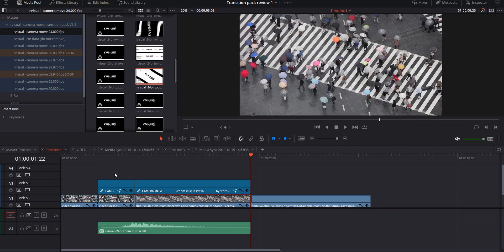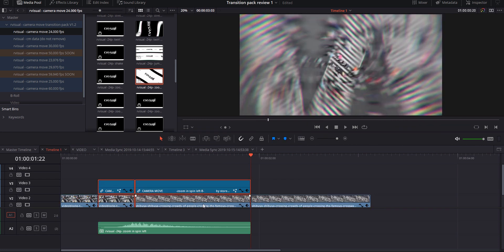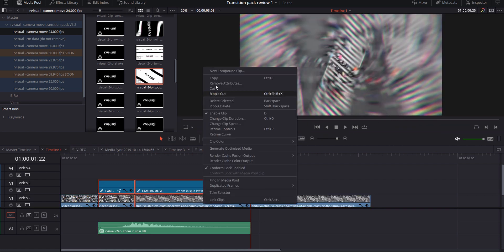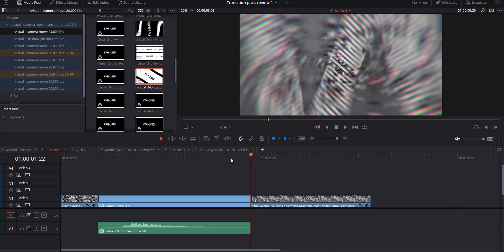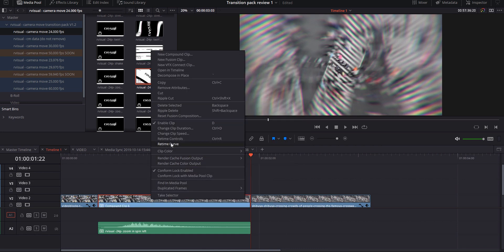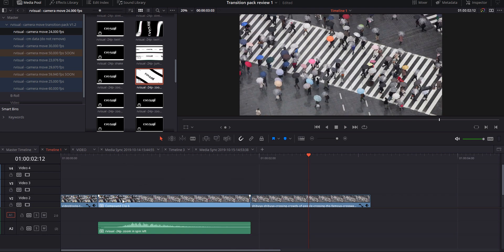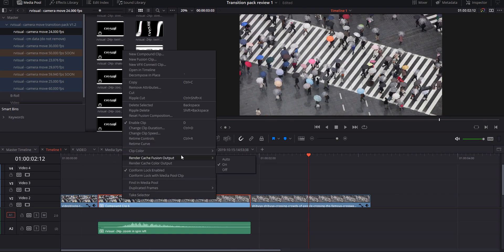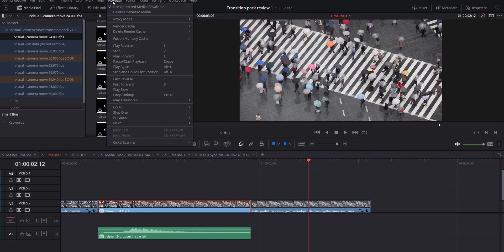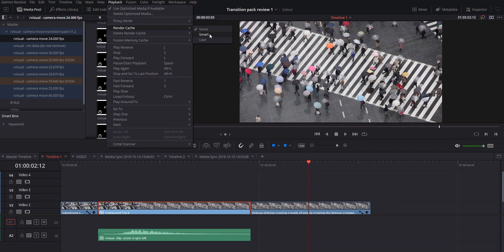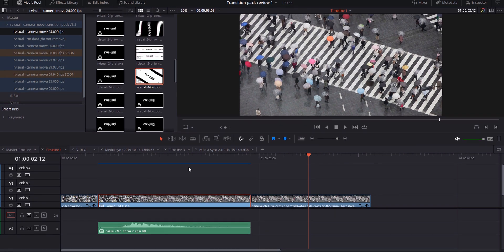Just align your cuts with their cuts and make sure the audio is moving with it. Then quickly cut the two video layers below so it matches the length of the transition. Highlight those video layers and the transition, right click and hit Make New Compound Clip, then right click again and go to Render Fusion Cache Output. Switch that on and you'll see a red bar appear above your clip. Once it turns blue, it's ready for real time playback. If the render cache didn't work, go to Playback at the top, under Render Cache select User, and try it again.